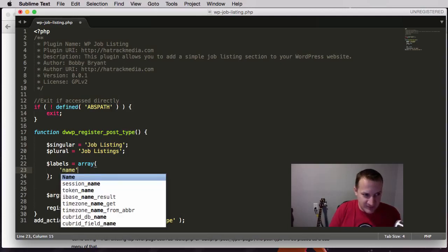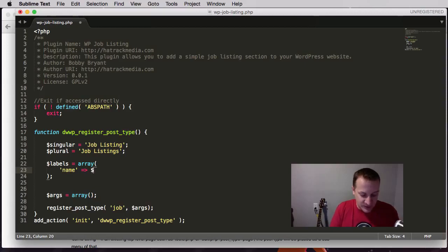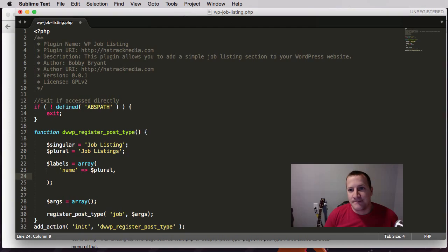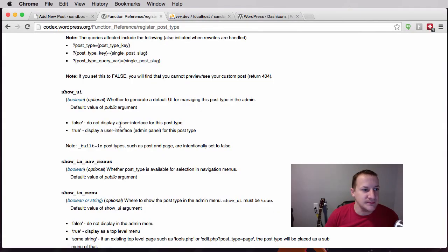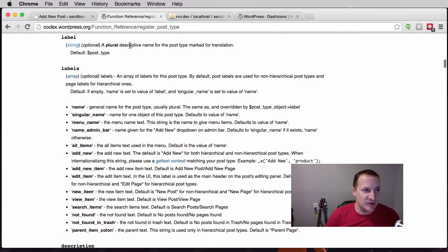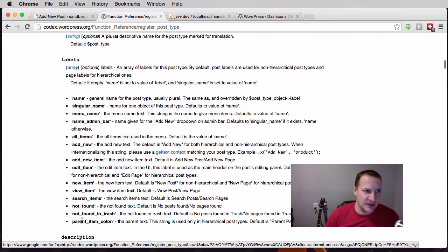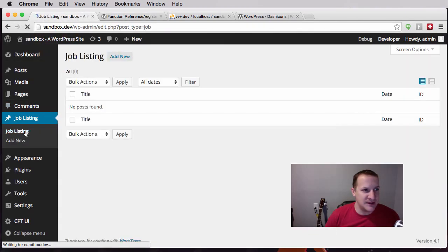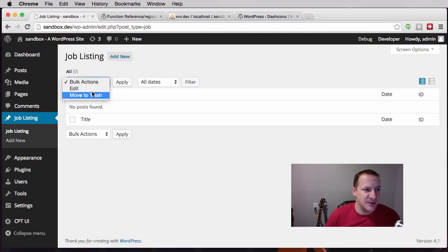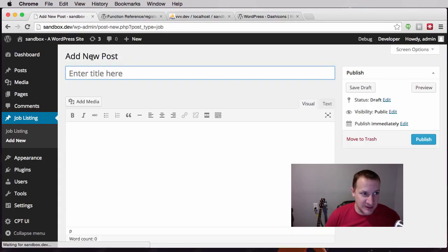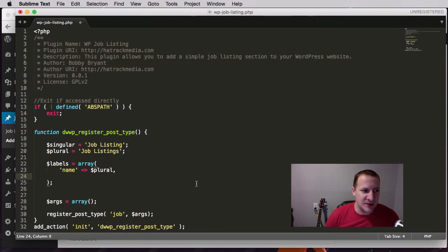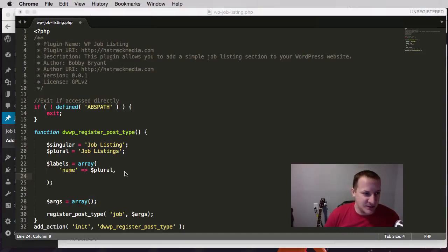The first label is 'name', equal to our plural variable. In the codex under arguments, you'll see that 'label' is a plural descriptive name, but there's a whole bunch of different labels. For example, if you go to Job Listings it says 'no posts found', or in the trash it says 'no posts found'. By setting all these labels, we can change instances like 'add new post' to say 'add new job listing', creating a more custom post type.